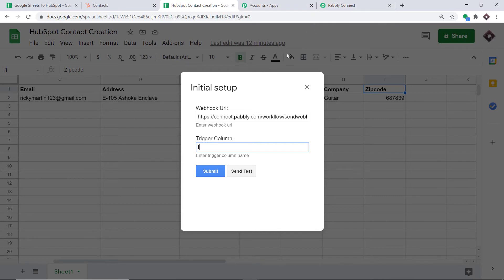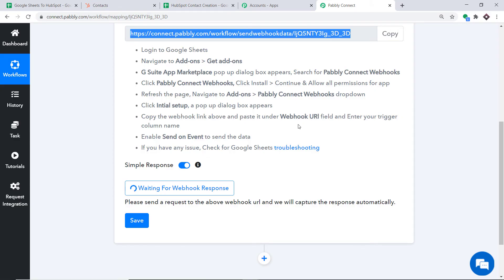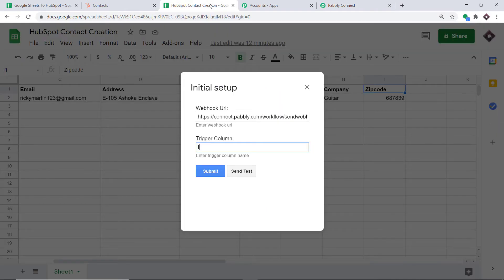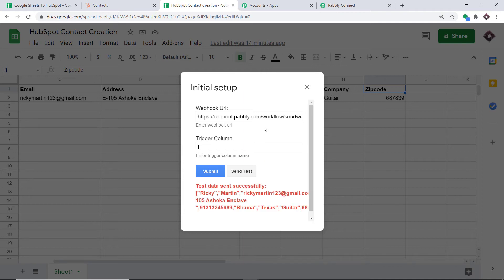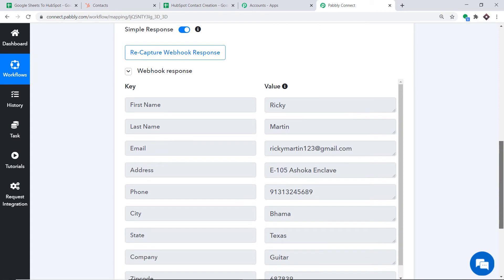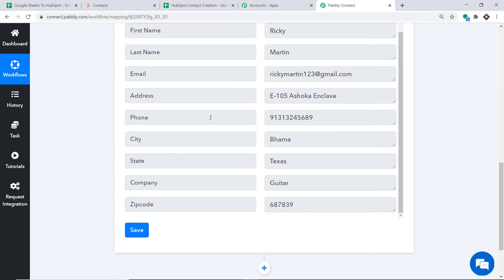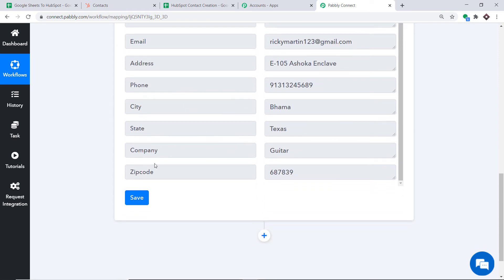This means anytime the last row of this Google Sheet is updated, Pably Connect will capture the data. To ensure that, click on 'Capture Webhook Response' — it will show it is waiting for data. Go back to the Google Sheet and click 'Send Test.' The data has been sent successfully to Pably Connect. Pably Connect has captured the data: first name is Ricky, last name is Martin, email is RickyMartin123@gmail.com, along with address, phone, city, state, company, and zip code.